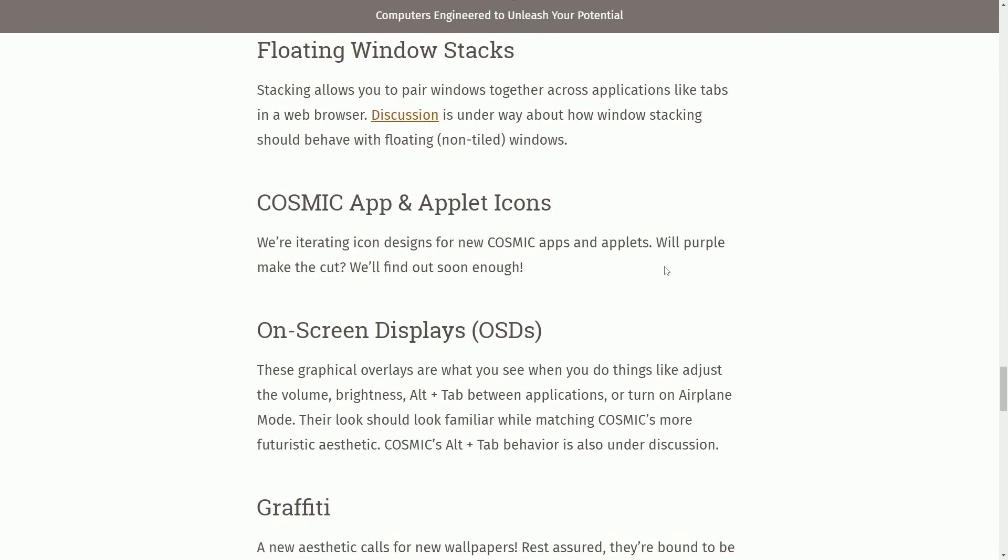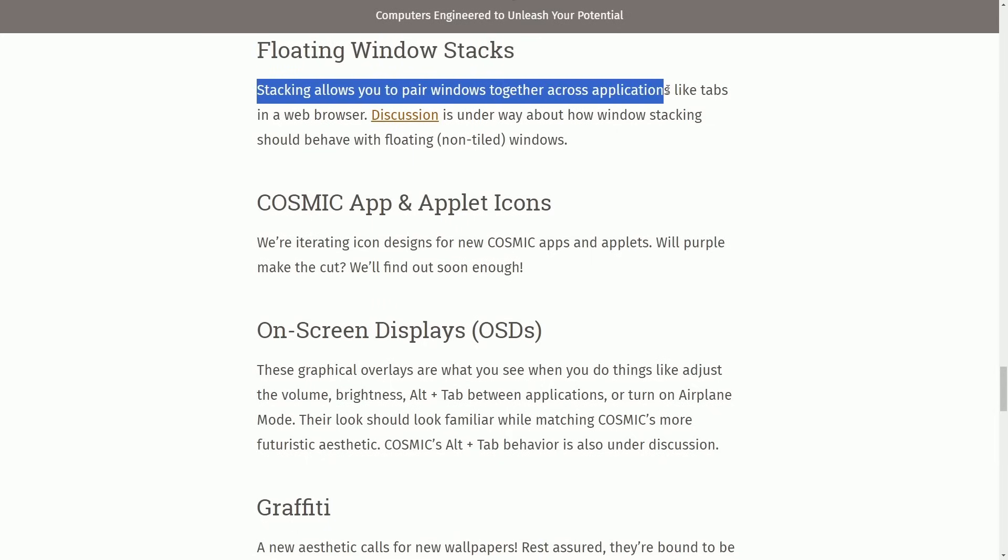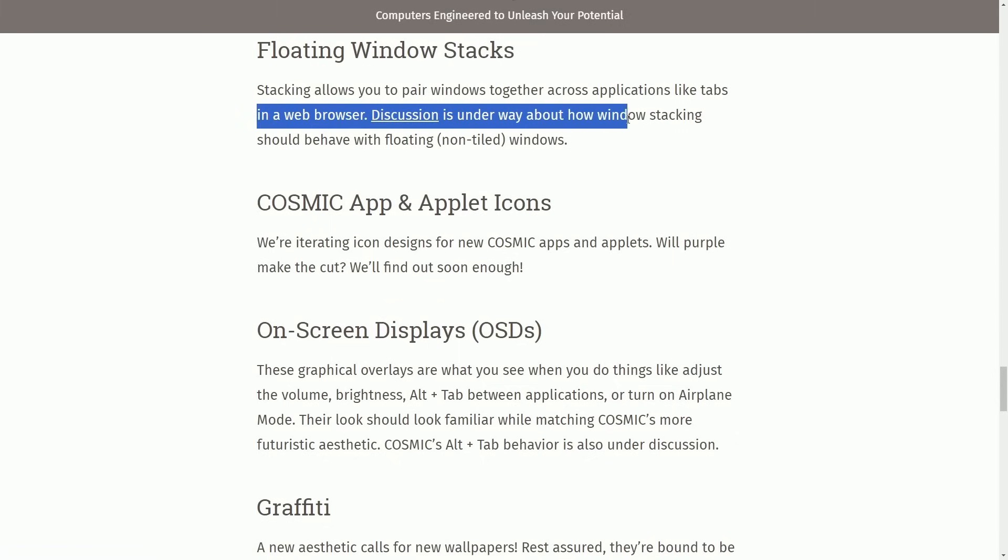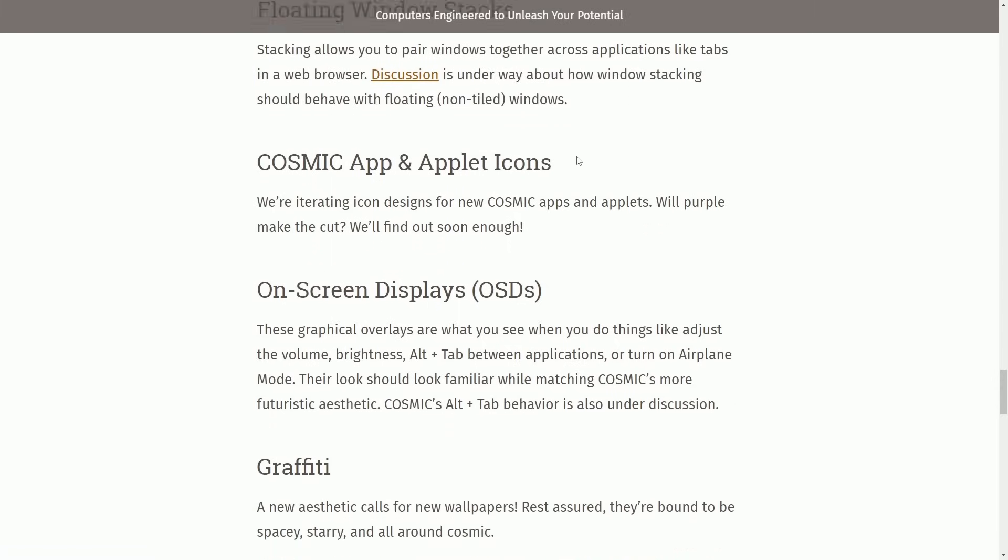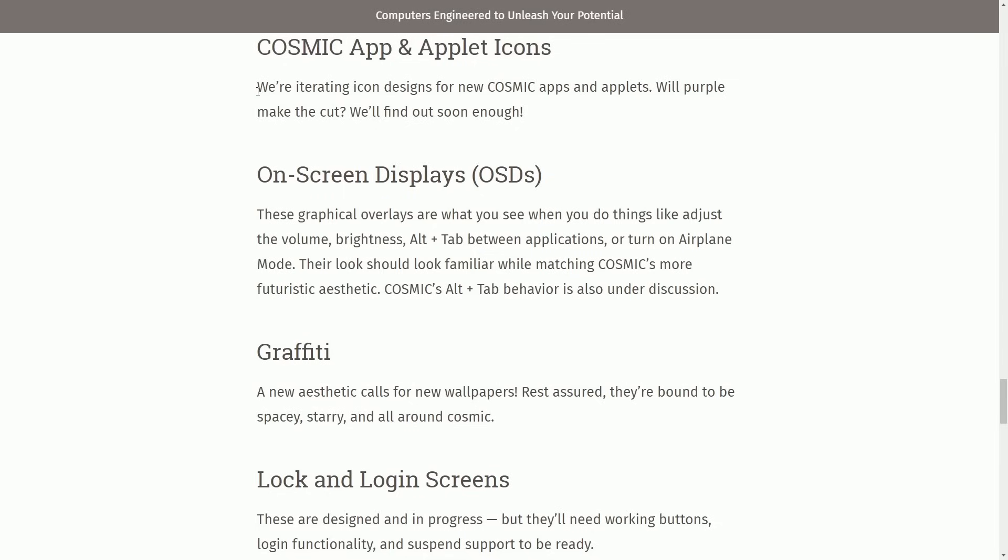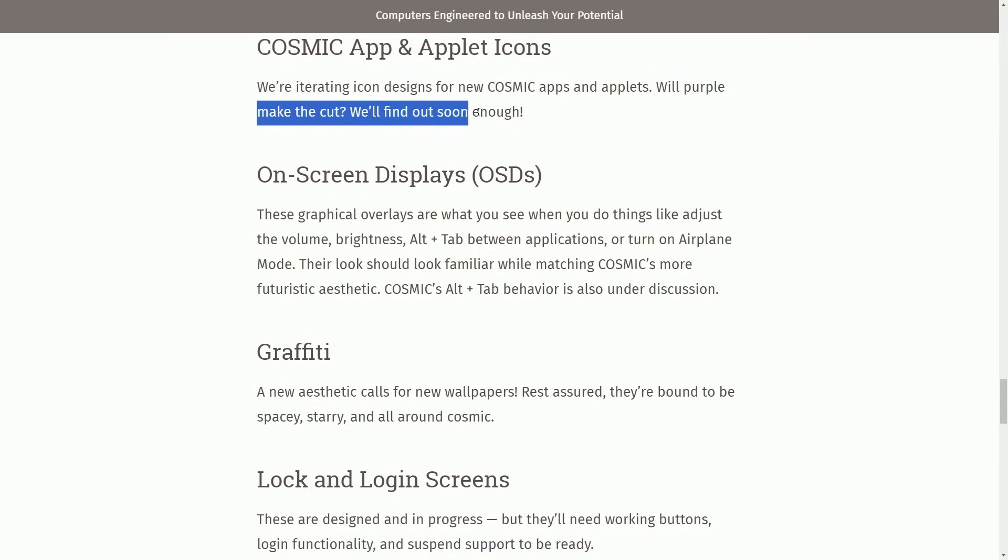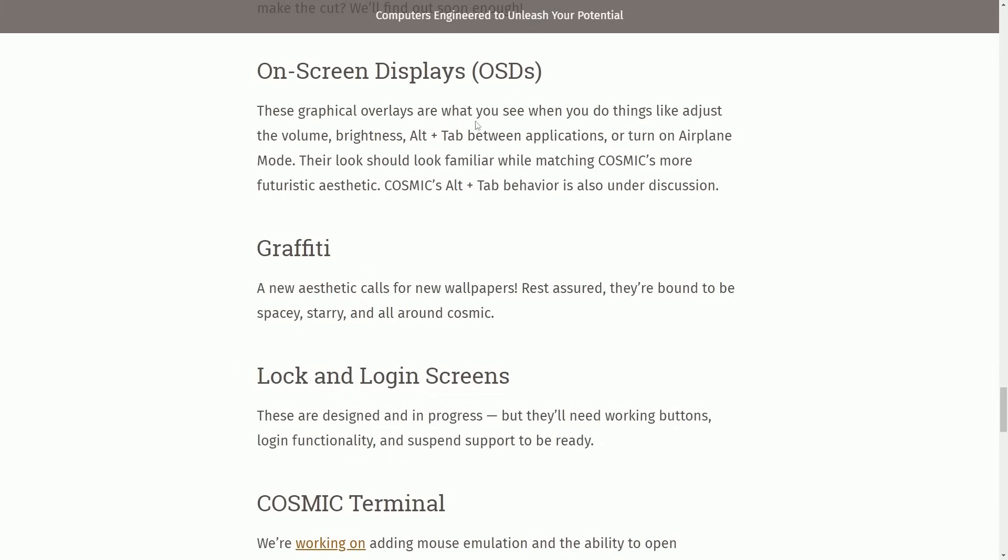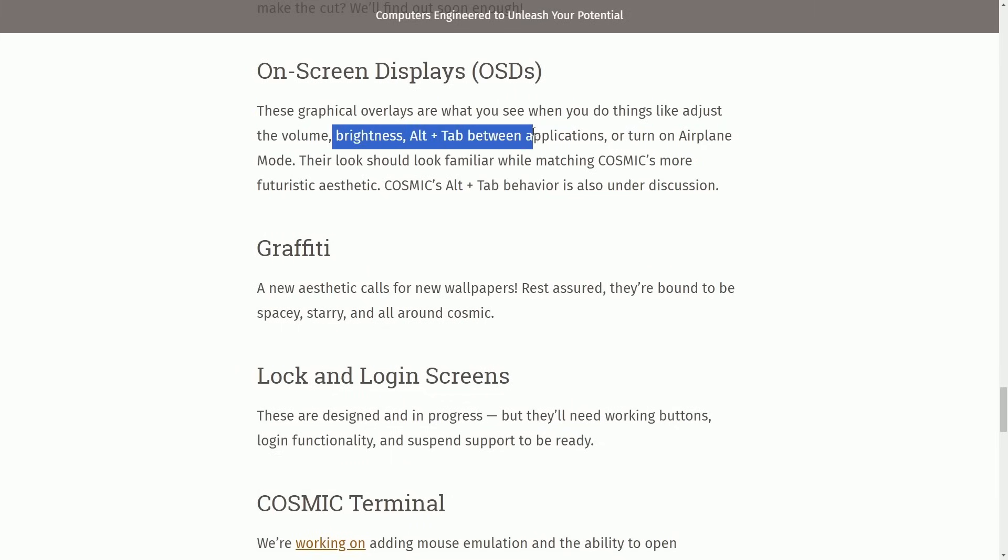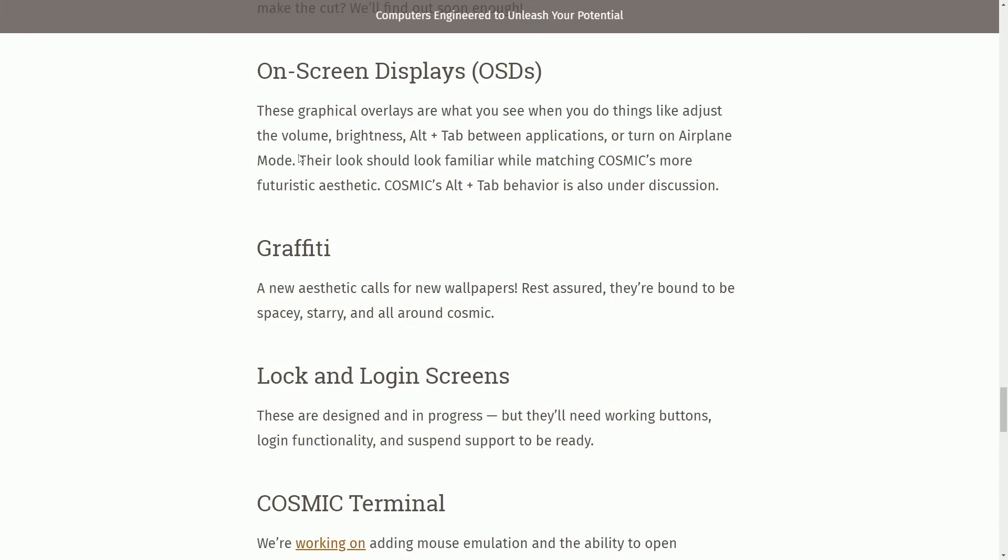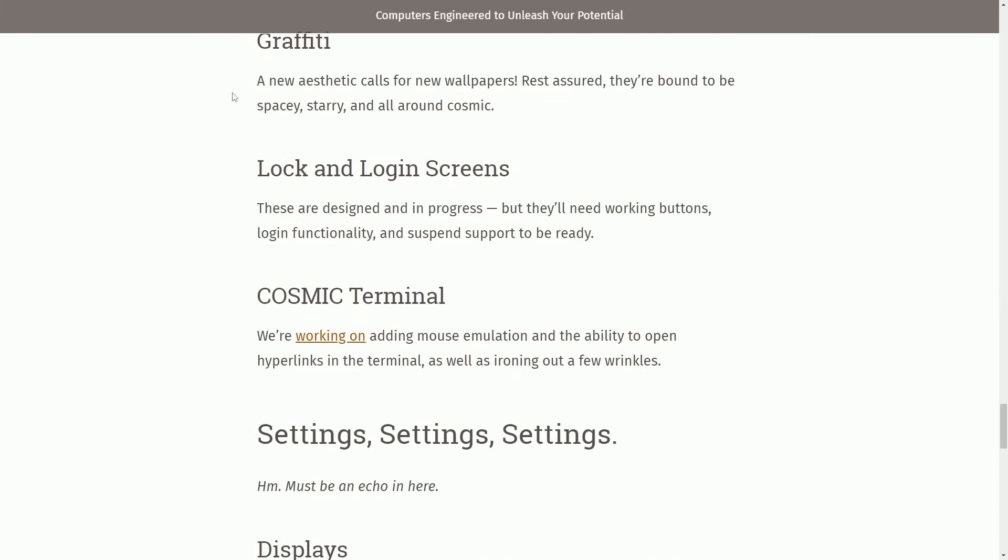Let's keep going because we're getting close to talking about the alpha release of Cosmic Rust desktop. Floating window stacks: Stacking allows you to pair windows together across applications like tabs in a web browser. Discussion is underway about how window stacking should behave with floating non-tiled windows. Cosmic app and applet icons: We're iterating icon designs for new cosmic apps and applets. Will purple make the cut? We'll find out soon enough. On screen displays: These graphical overlays are what you see when you adjust the volume, brightness, alt tab between applications or turn on airplane mode.